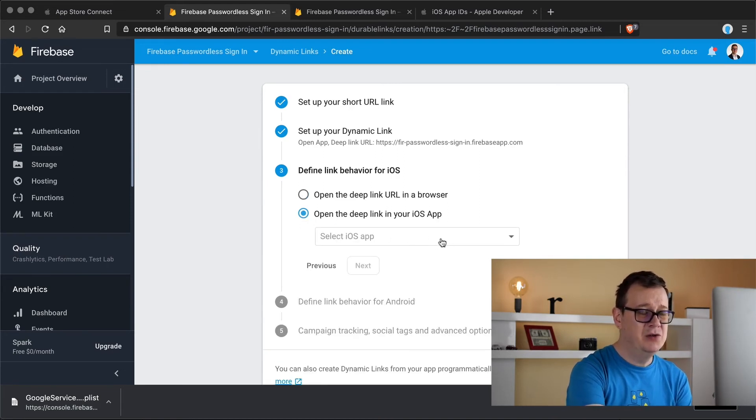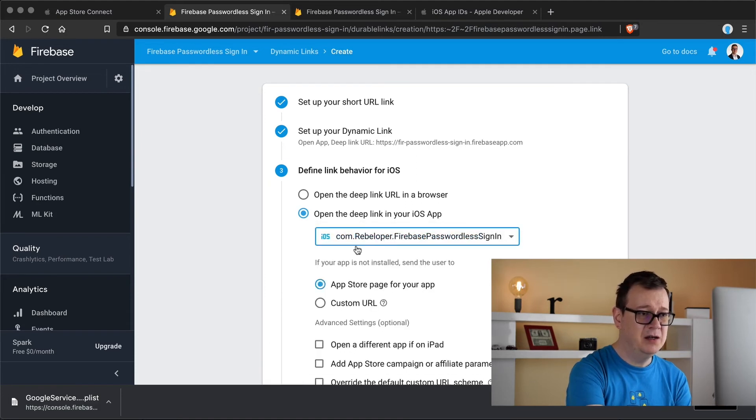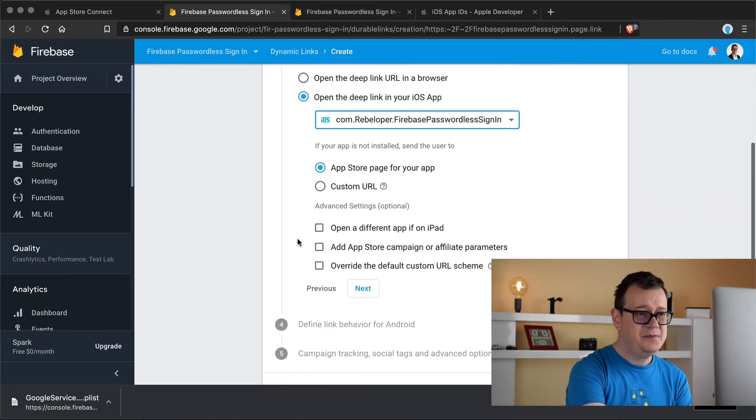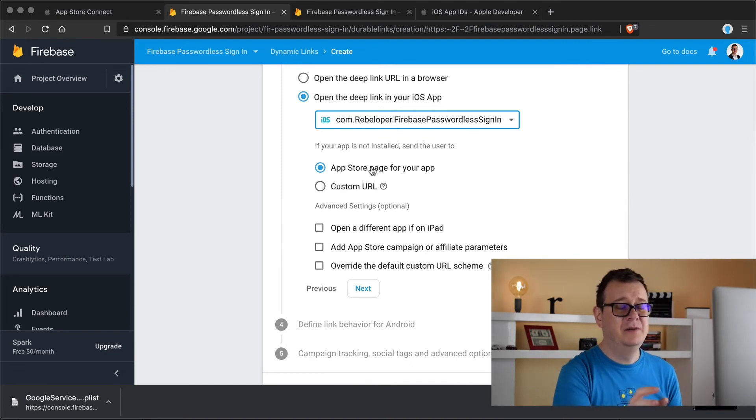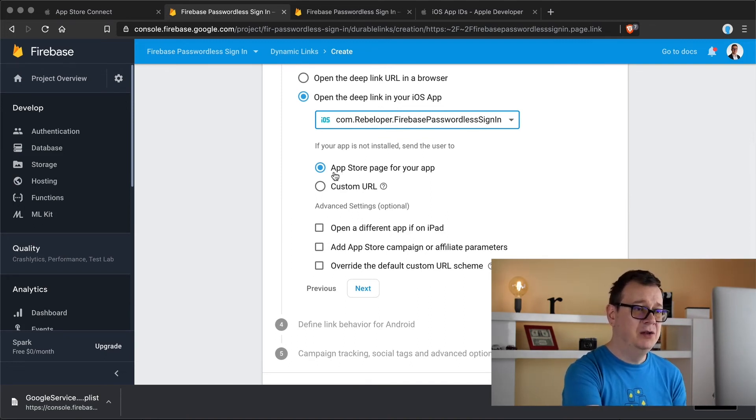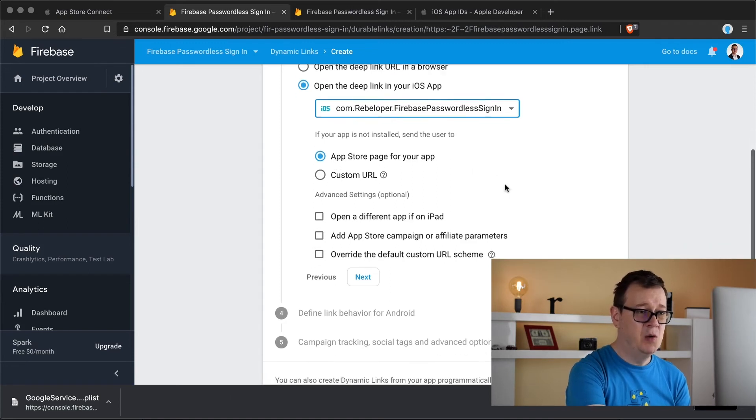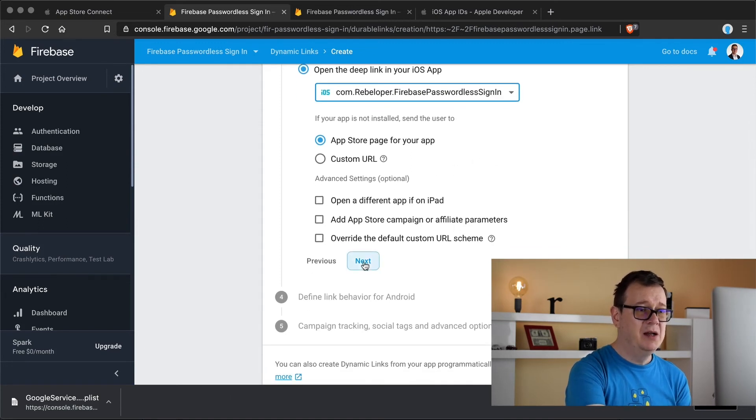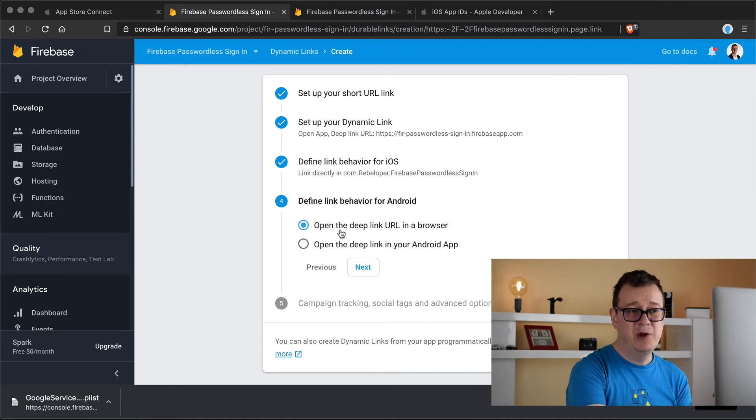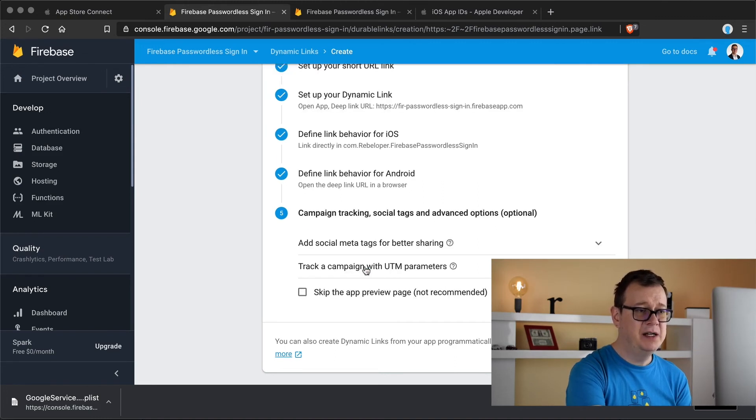If the app is not installed then we want the user to be taken to the App Store page of our app. Finally let's click on next. For Android we can open that link in the URL, that is fine.